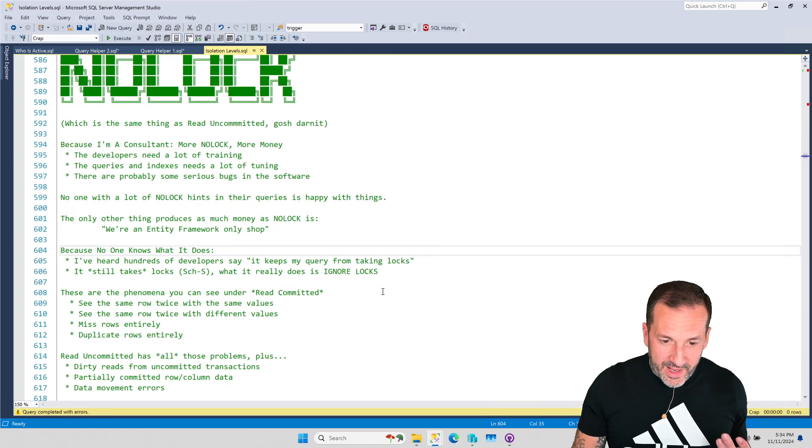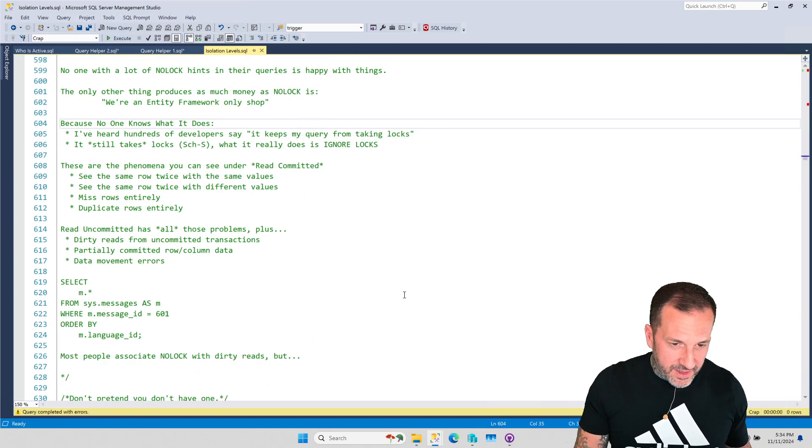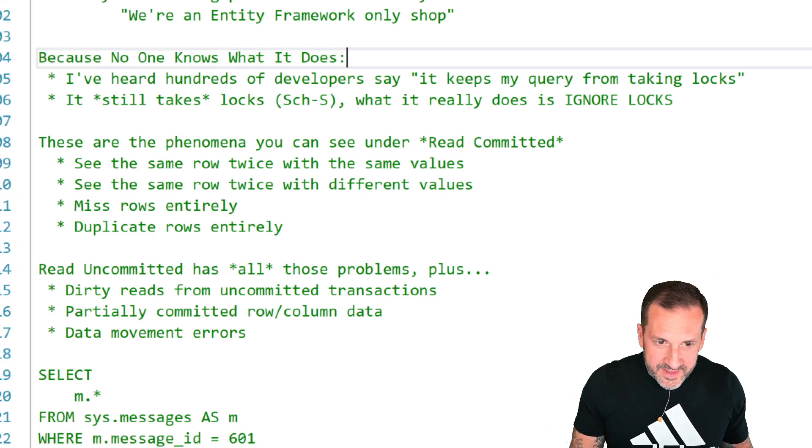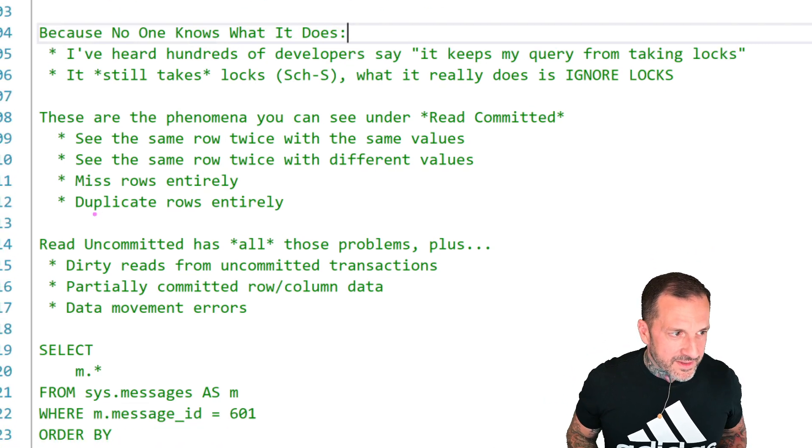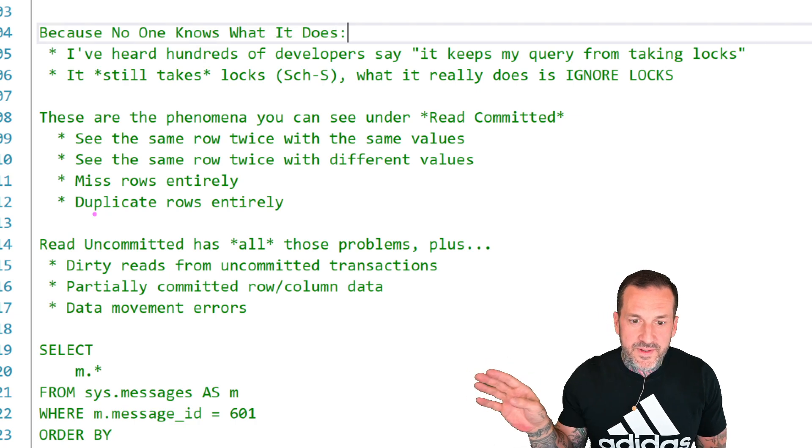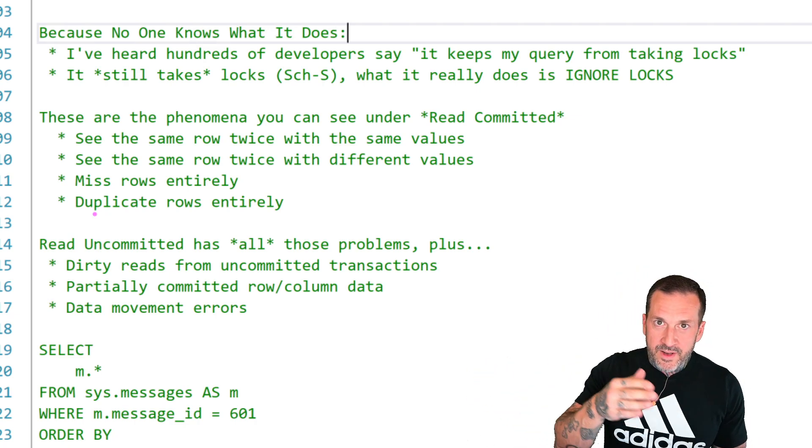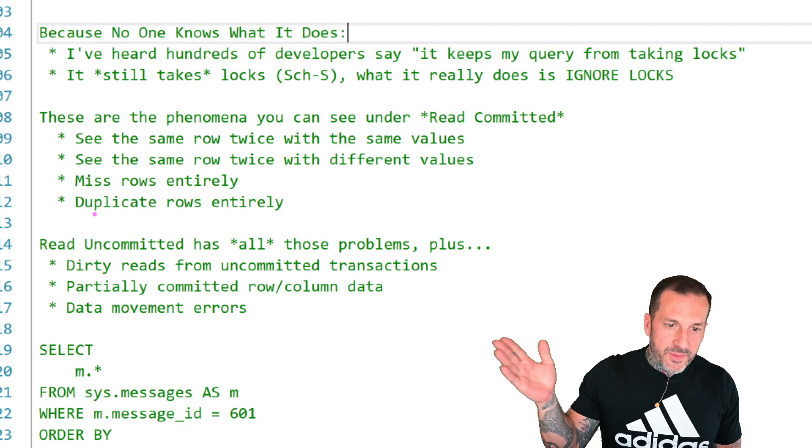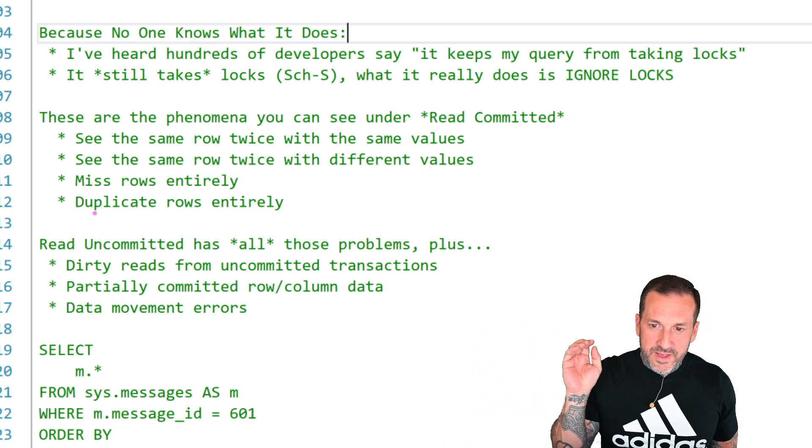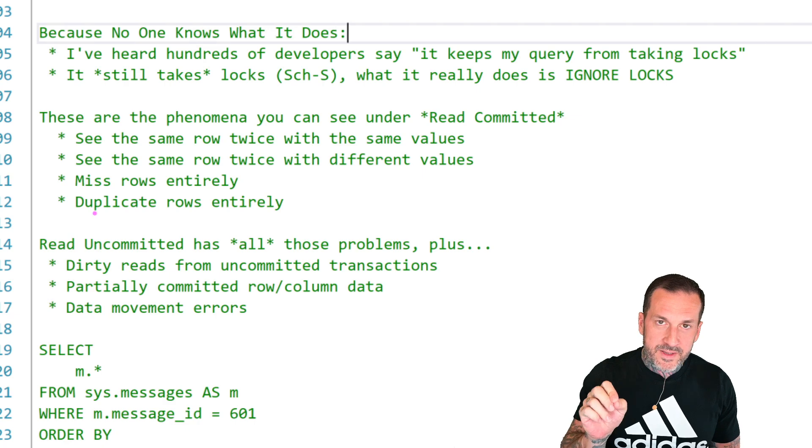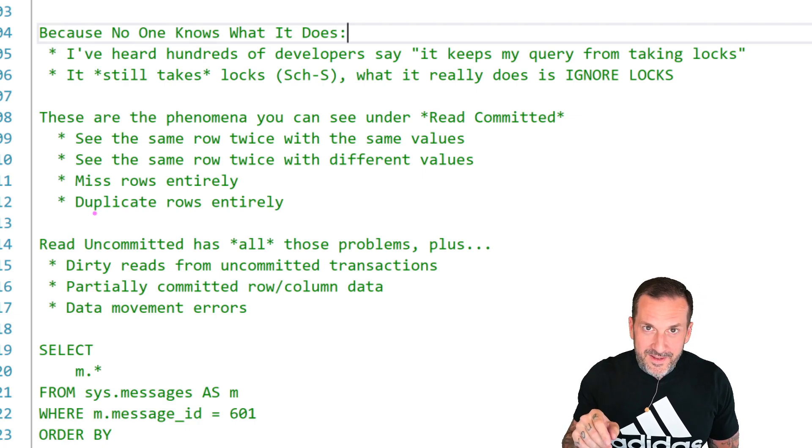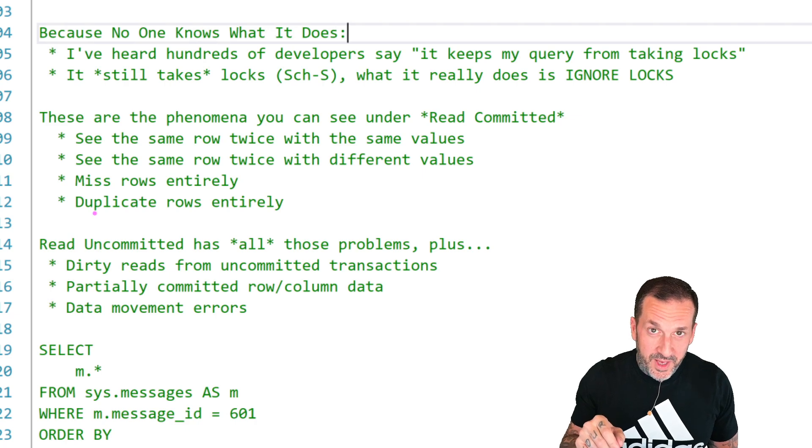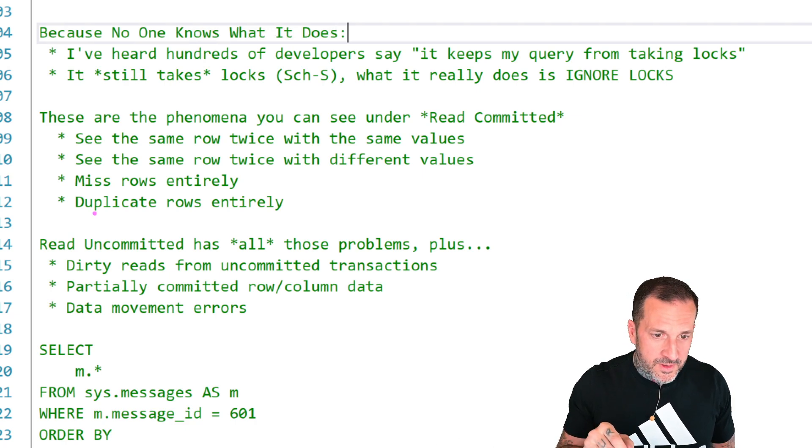Now, another reason why I love NOLOCK hints is because no one can satisfactorily tell me what it does. I have heard hundreds of developers from junior to senior to like principal and partner and staff say, it keeps my query from taking locks. And I'm like, haha, you fool. You have been misinformed.